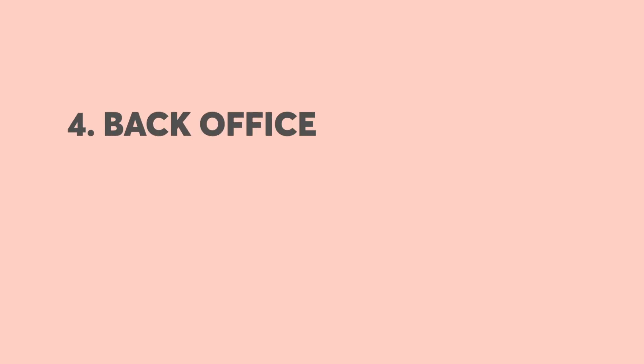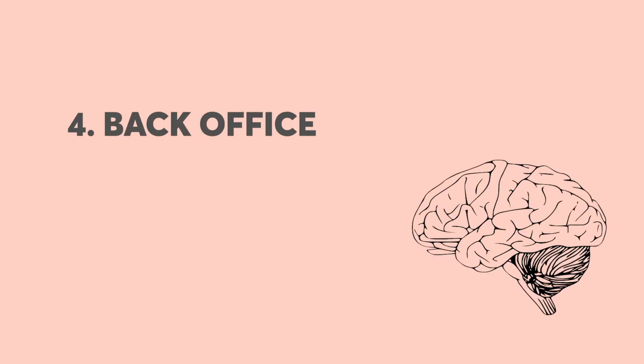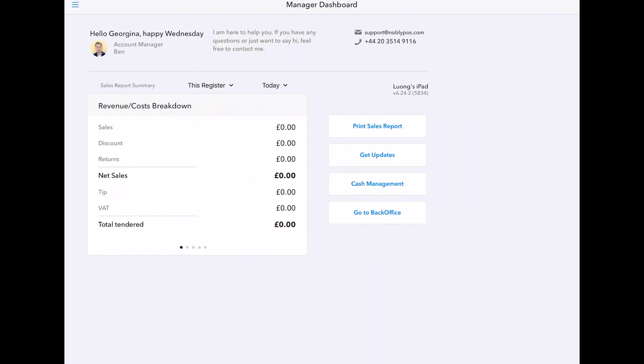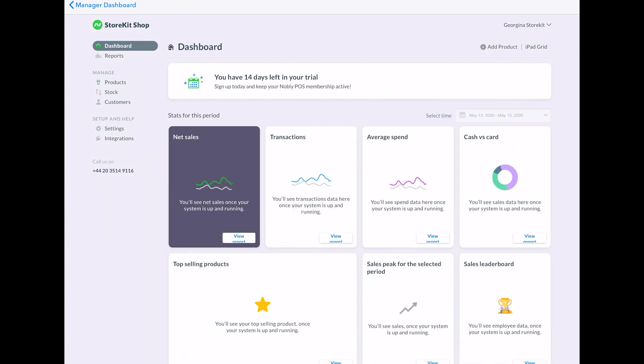So that was the Nobly app. Now we're going to take you to their back office, which you can access in your web browser. And an easy way of accessing your back office is to go to your manager dashboard. And there's also a little button that you can press, which will take you to the back office and you'll need to log in again.